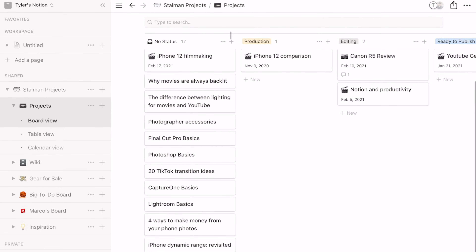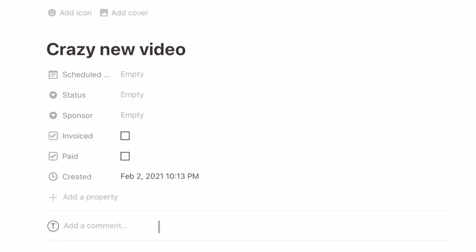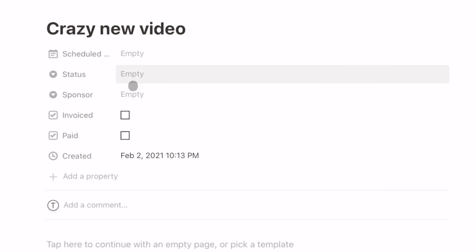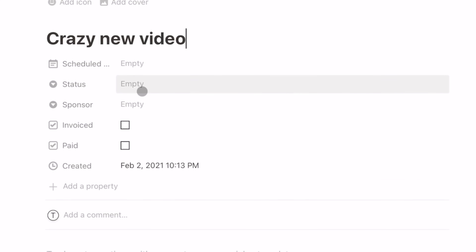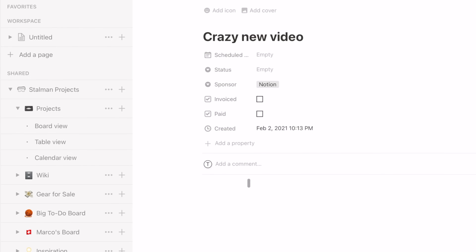But it does do more. Let's come up with a new idea — I've got an idea for a crazy new video. Up at the top here, these are different properties that you can define. Again, try to keep as few as you can. Maybe I'll enter the sponsor of this video. And I could just start typing down here, ideas for the video, and start entering it from scratch, treating it like a text document.